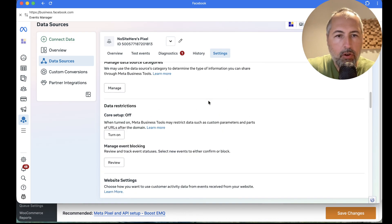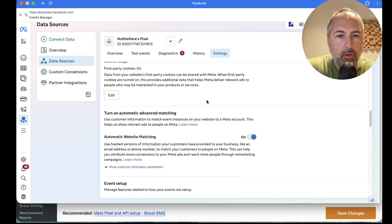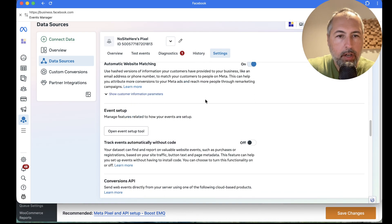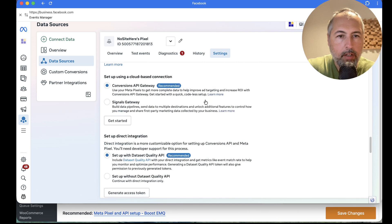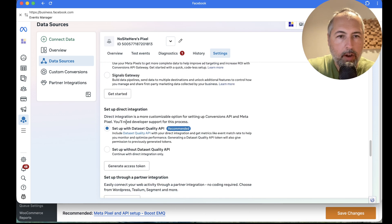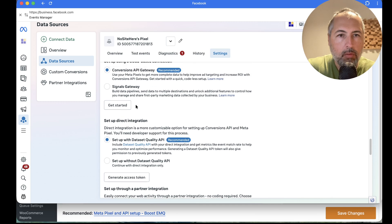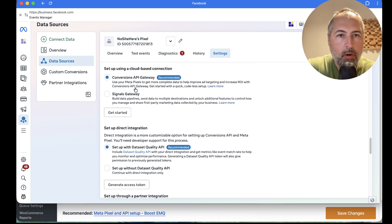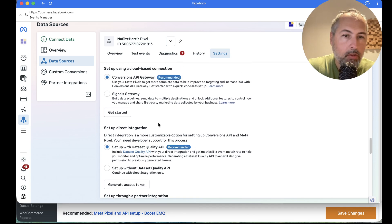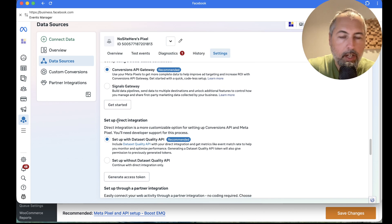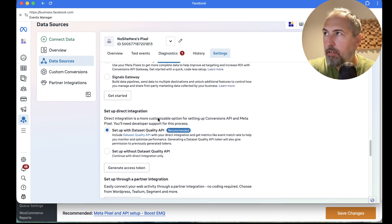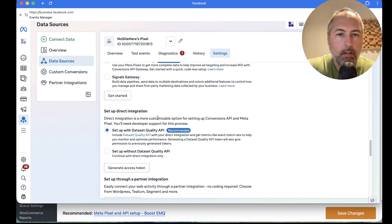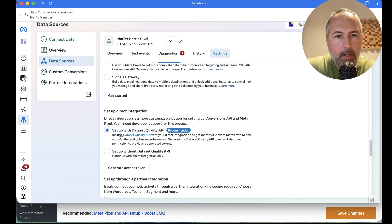Scroll and look for this thing right here. So we won't use this Conversion API gateway. We will use, actually, the Direct Integration because it's built in PixelYourSite, and it works really well.